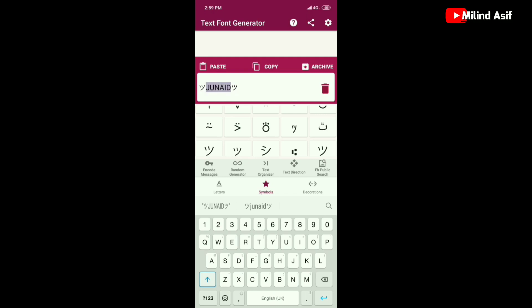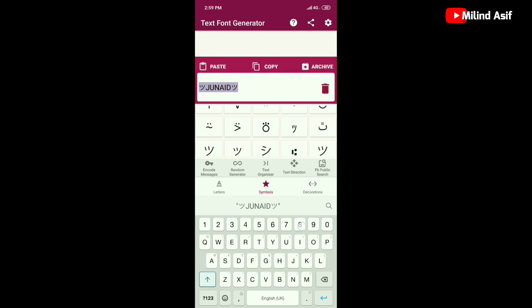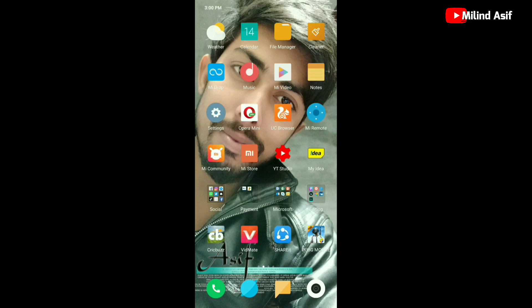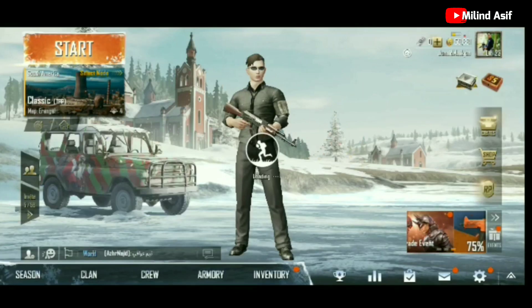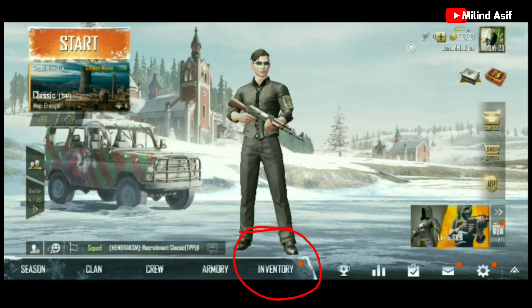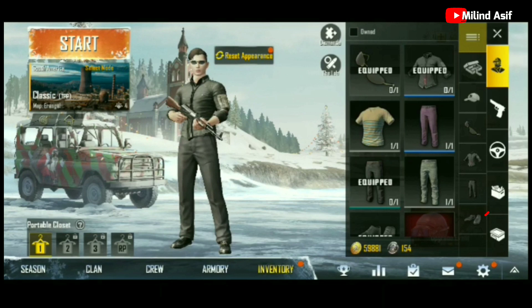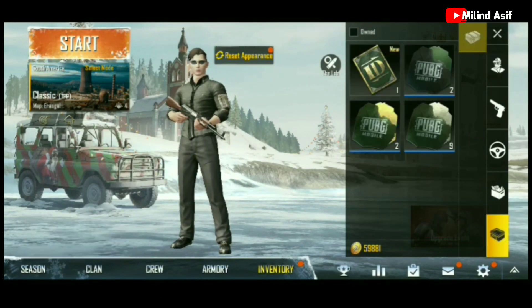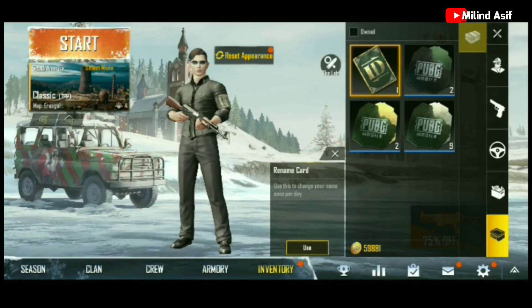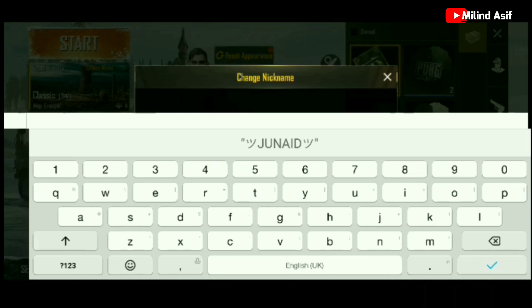First we will copy this name from here. After that we will go to the PUBG game. After we open it, we will go to the inventory. We will click on it. After you have an ID card — I have an ID card — so I will click on it here and then click on the name.